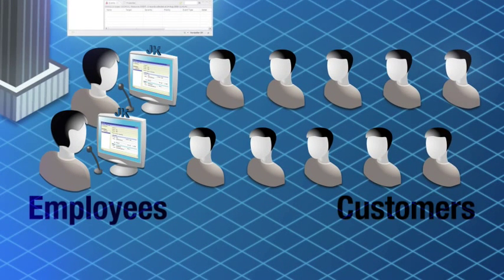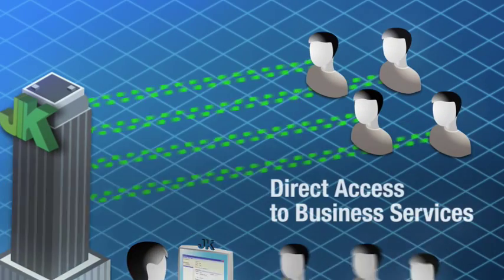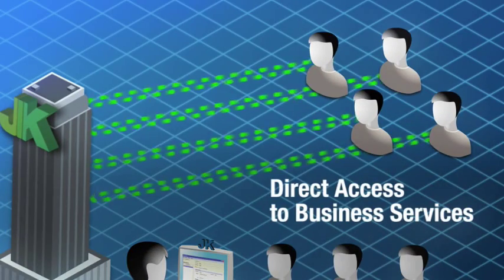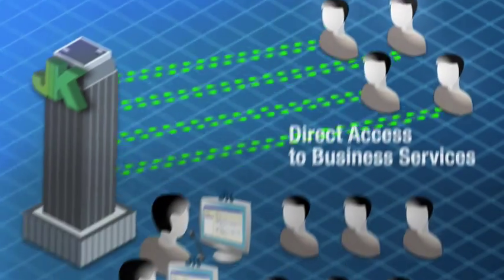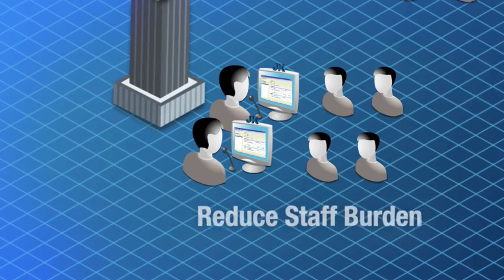And with that kind of new interface, customers can directly access business services with ease, reducing the burden on JK's limited teller staff.